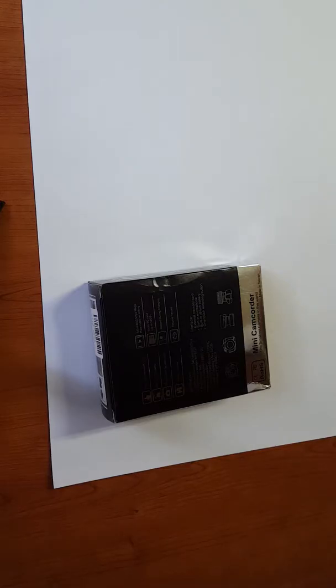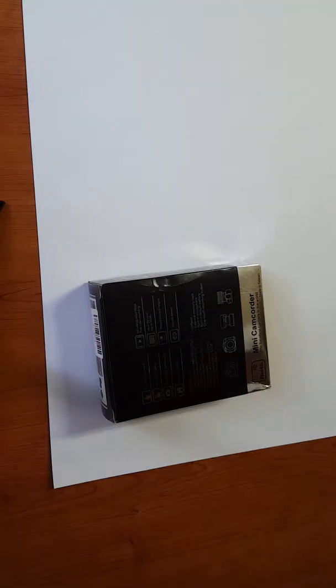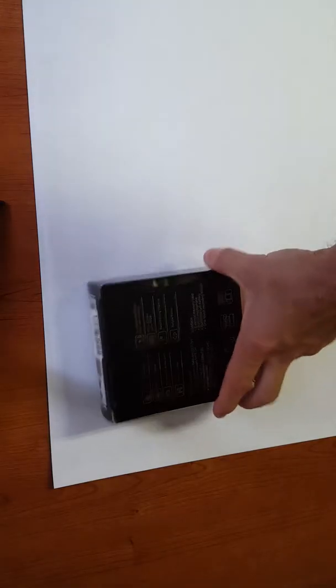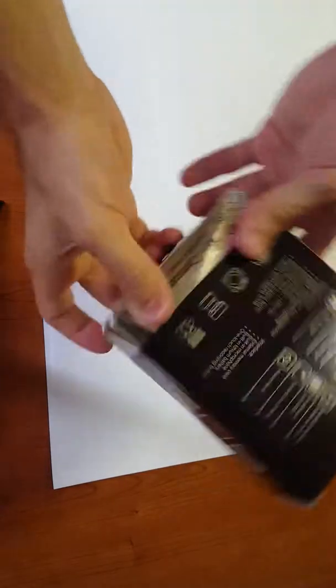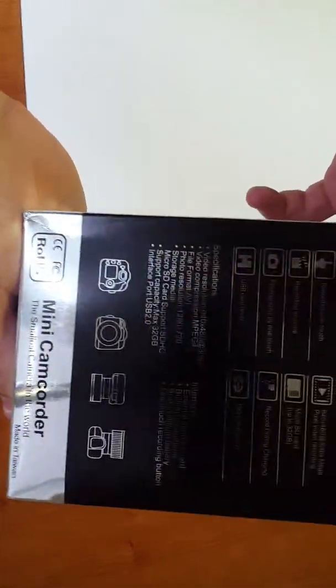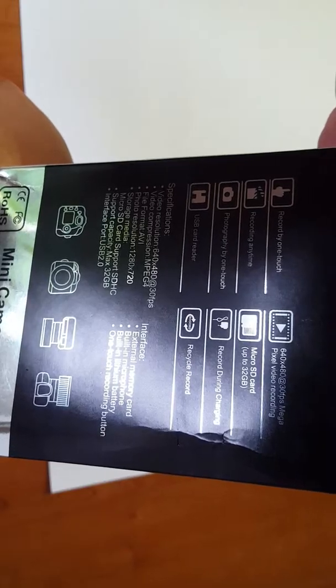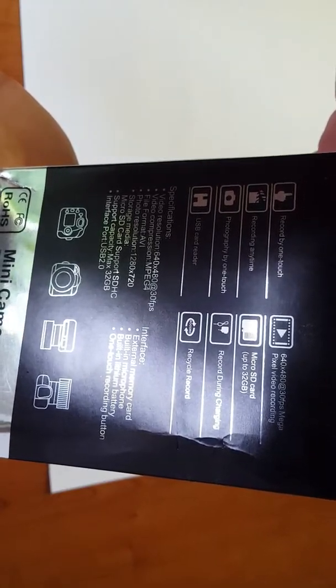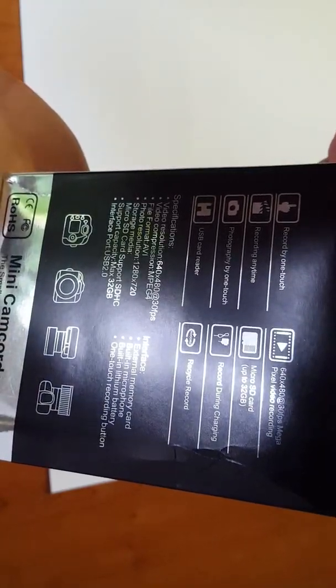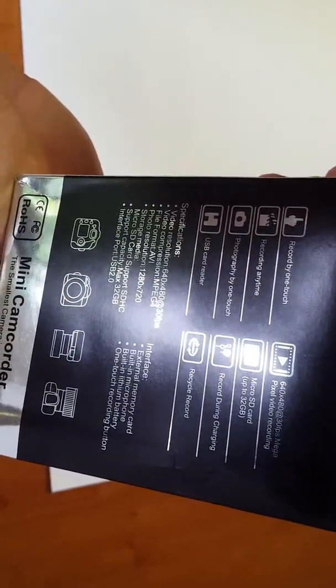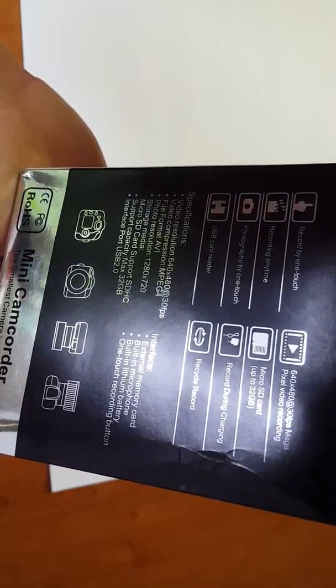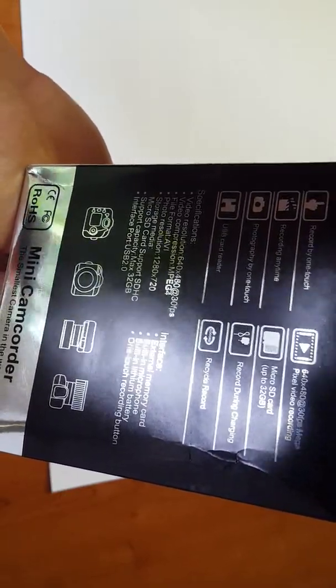Hello, this is Daftube with the unboxing of the Y2000 mini camcorder. This video is not sponsored; the camera was purchased with my own money. So this is the box: records 640 by 480 resolution at 30 frames per second.